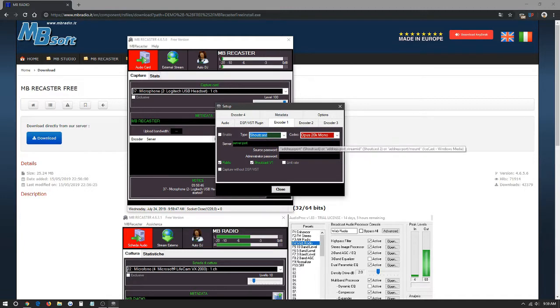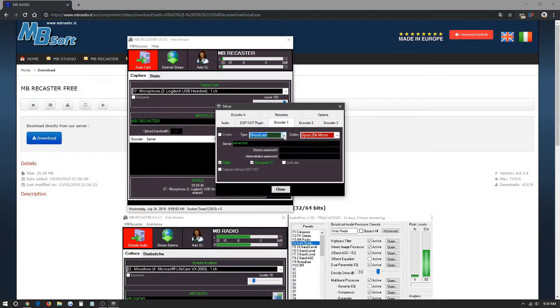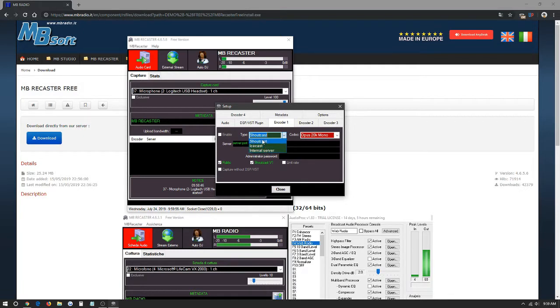Here we're going to have the full configuration panel for our radio itself. You have the option of IceCast, Internal Server, or Shoutcast. We always just use Shoutcast or IceCast. We're going to click for example here.